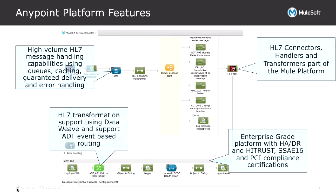MuleSoft is an enterprise-grade platform with robust high-availability and disaster recovery features. In terms of security, it is high-trust, SSAE, and PCI compliance certified.